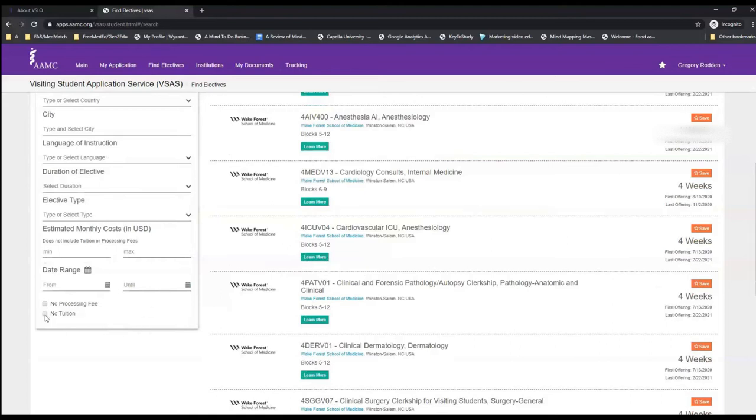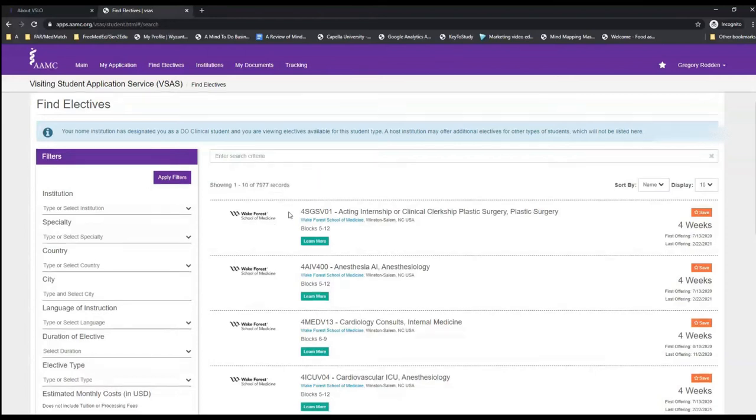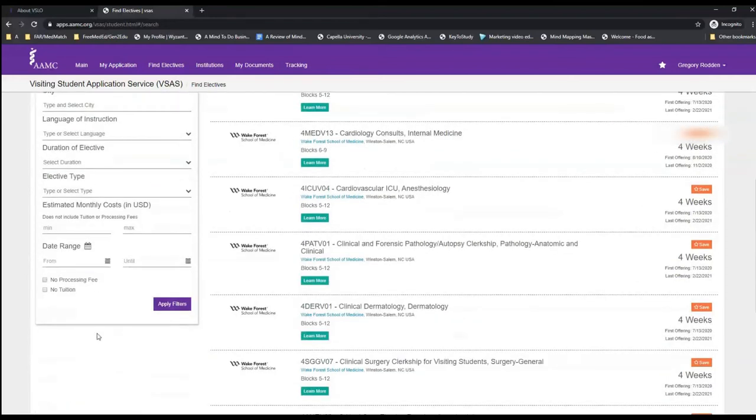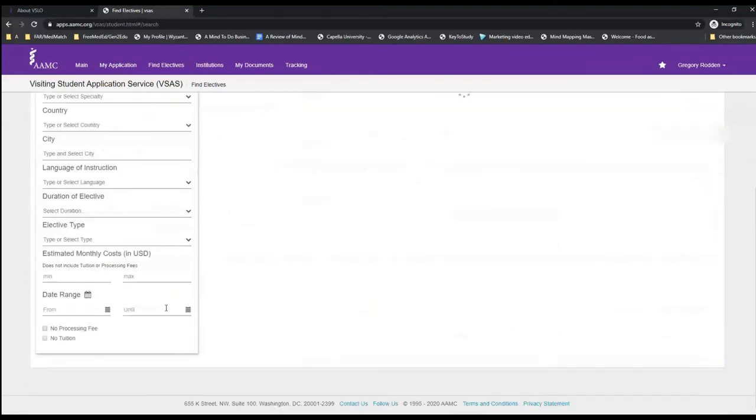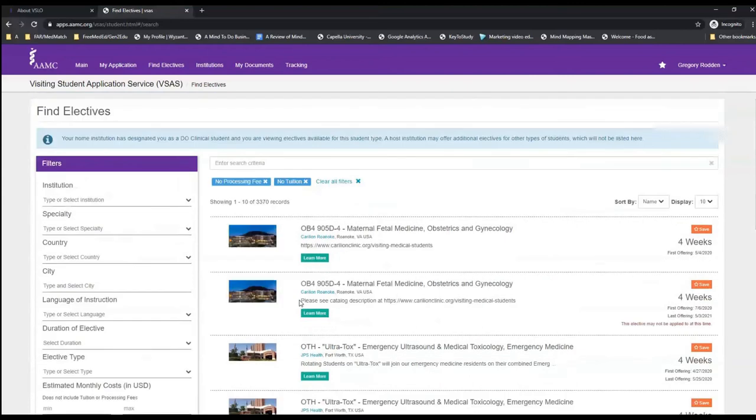As well as try to click ones that don't have processing fees or are free of tuition. However, these don't always work out properly. Currently, you can see that there are nearly 8,000 records that are available through VSAS's elective search. Let's see how many don't require processing fee or tuition. Now we're down to just over 3,000, that's more than half of them that require fees.